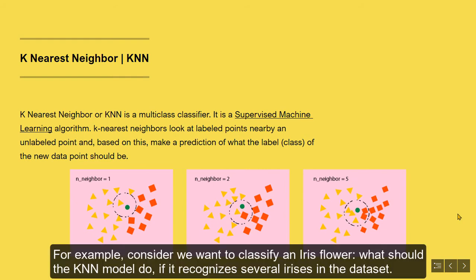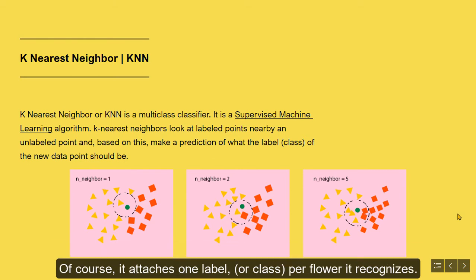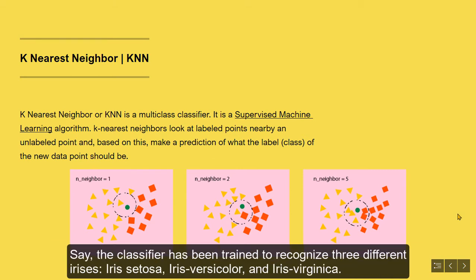For example, consider we want to classify an iris flower. What should the KNN model do if it recognizes several irises in the dataset? Of course, it attaches one label per class, per flower it recognizes. Say, the classifier has been trained to recognize three different irises.